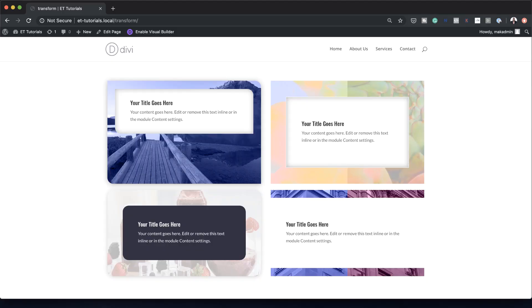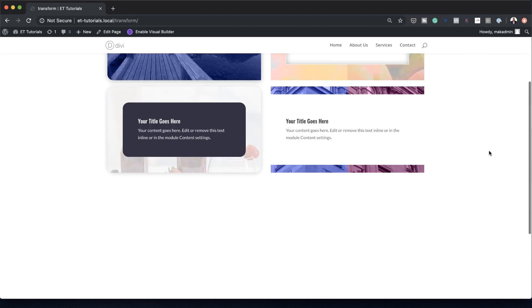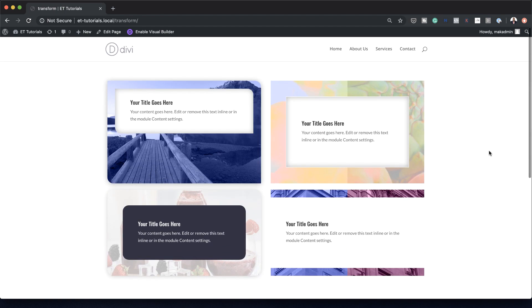Hello Divi Nation and welcome. In today's tutorial, I'm going to show you how to create background image border designs with Divi. This is the final result we're aiming to achieve. So without wasting a lot of time, let's dive in and get started.